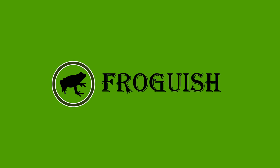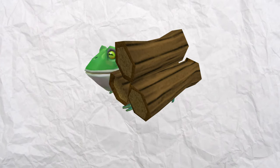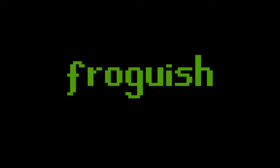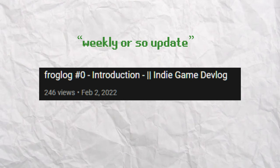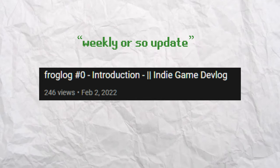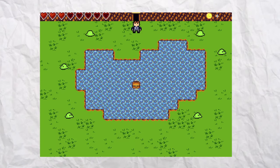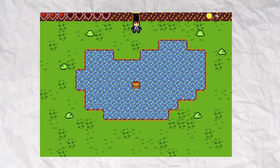What's up, my name is froggish and welcome to froglog number 1. If this is your first time watching, a froglog is a weekly or so update on what I'm doing. And this time, I'm going to give some updates on the game I've been remaking.